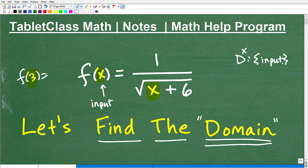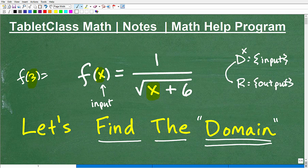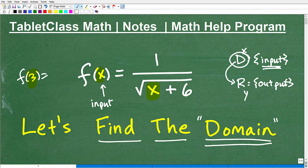All the input values — everything I can input into this function — is collectively called the domain. As I plug in all these input values, I get a set of output values, and all those output values are called the range. The range is dependent upon the domain. We're going to focus on finding all the input values for this particular function.